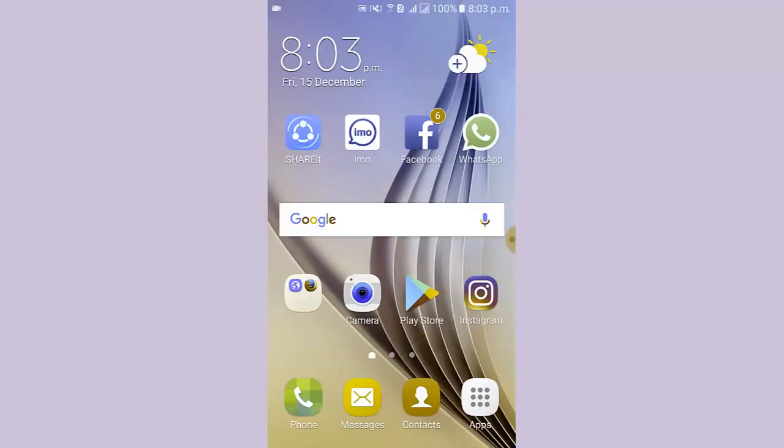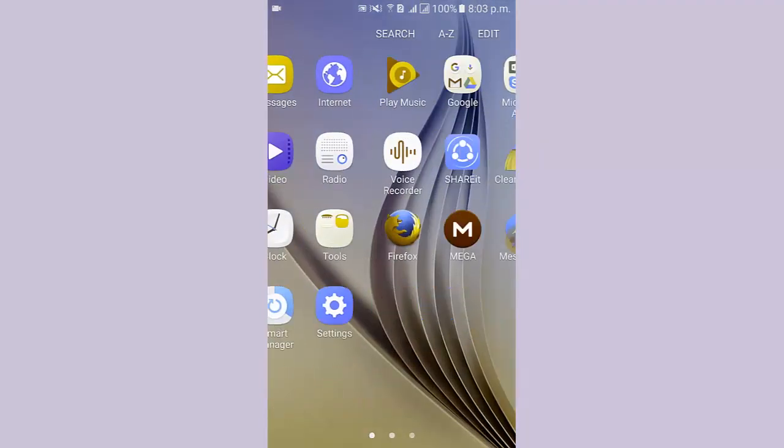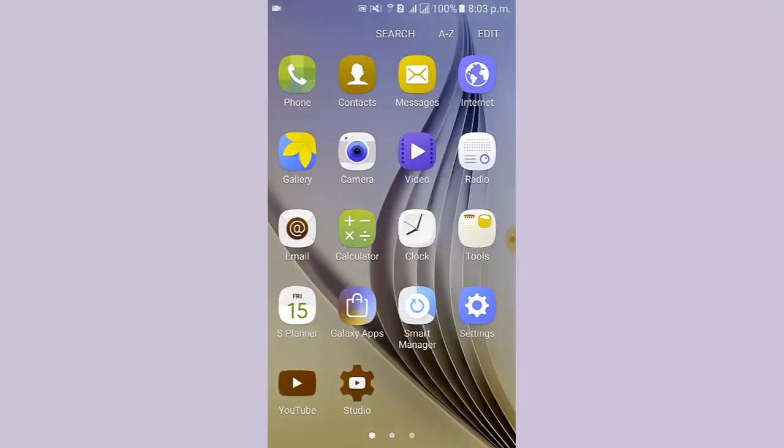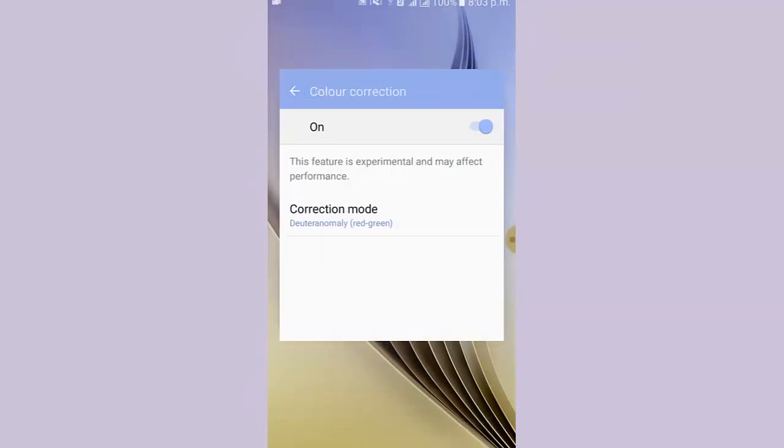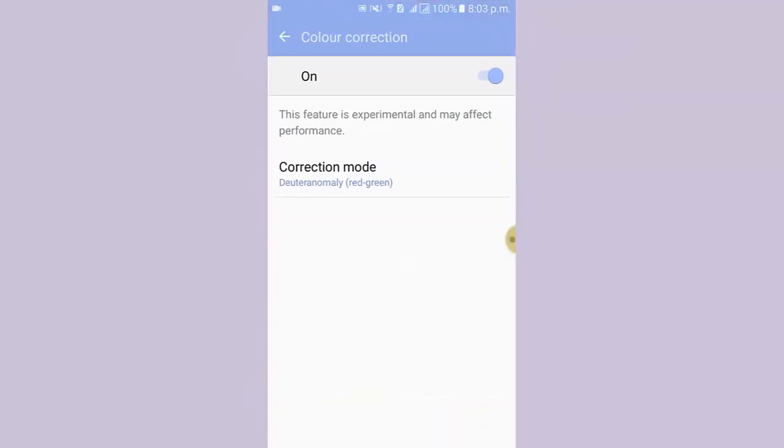Now I go to the screen. Here you can see the screen color is changed. Again, I go to the Settings.